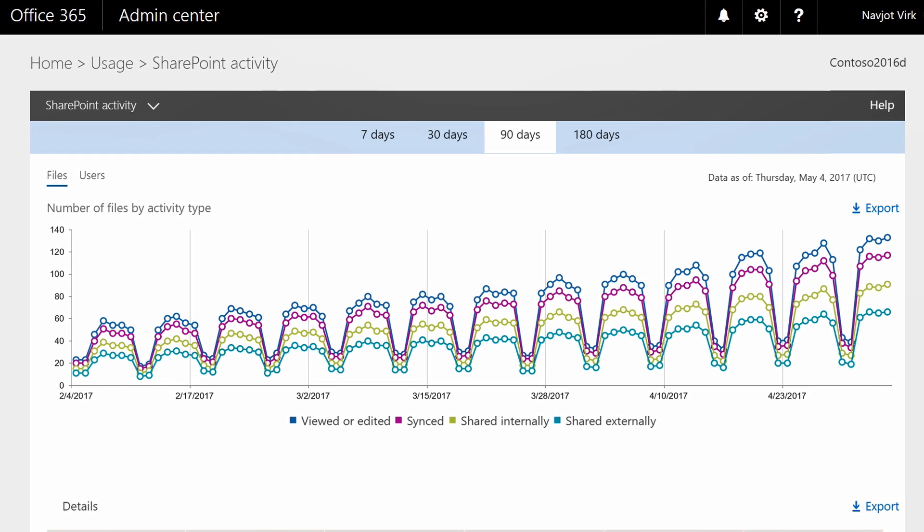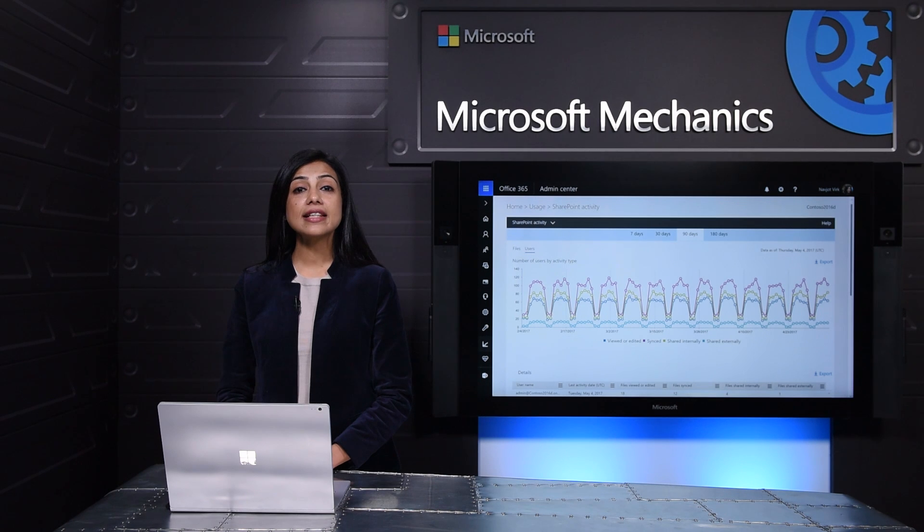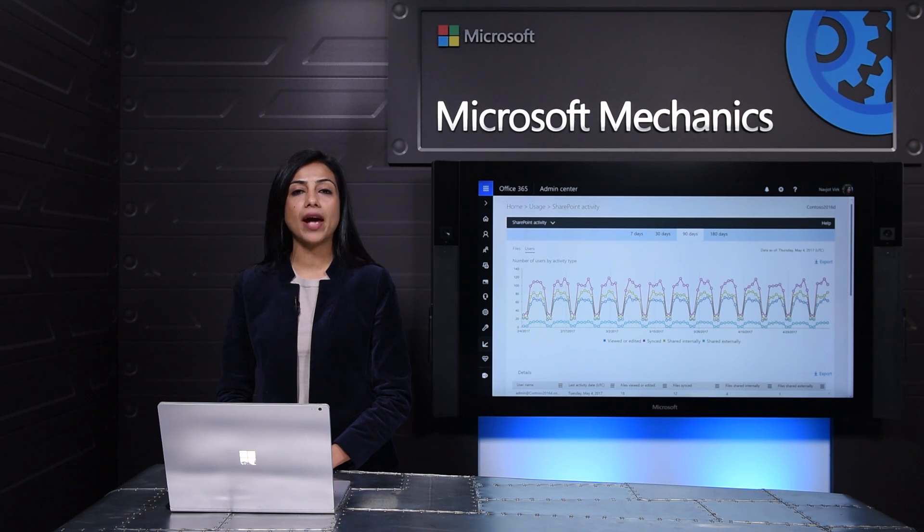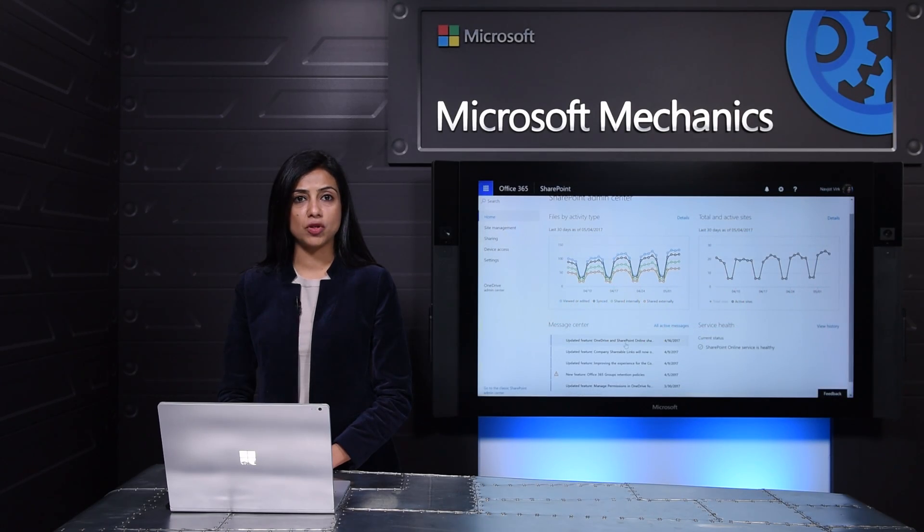So here I'm looking at a 90 day view of my file activity and if I want I can even look at the user activity. This type of visibility into SharePoint usage and adoption enables you to take proactive actions and get more value out of your Office 365 subscription.